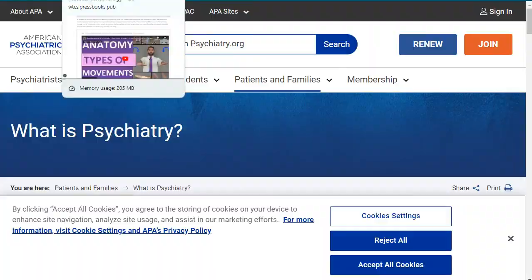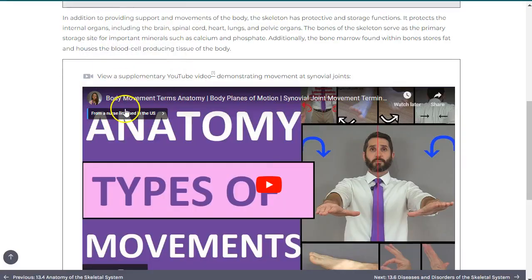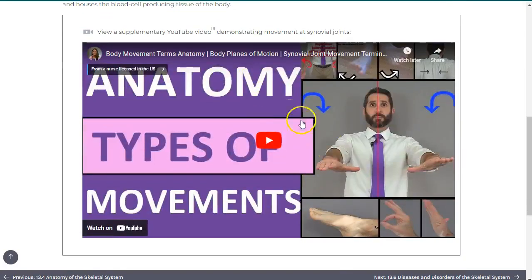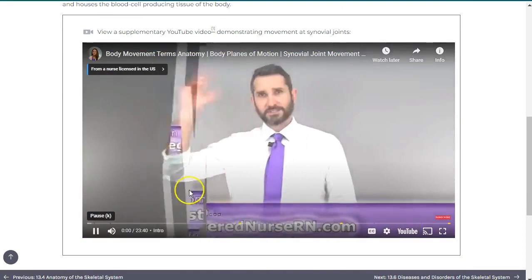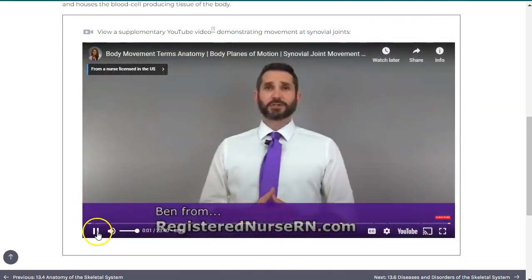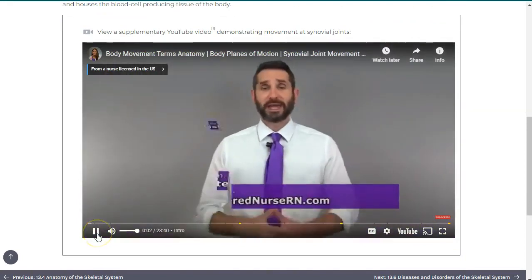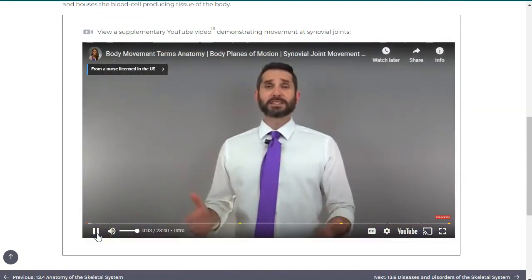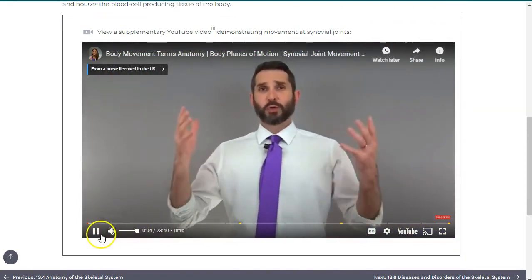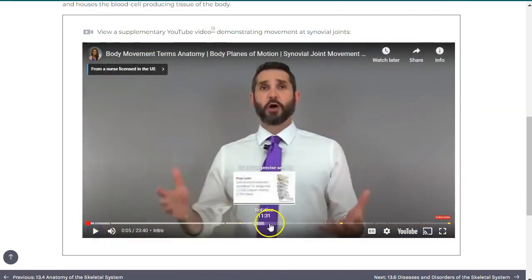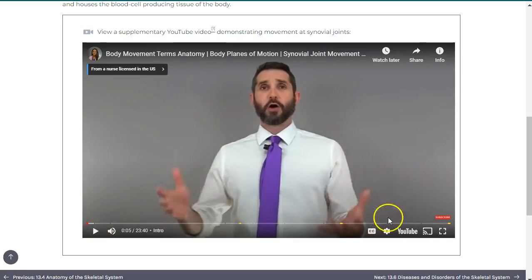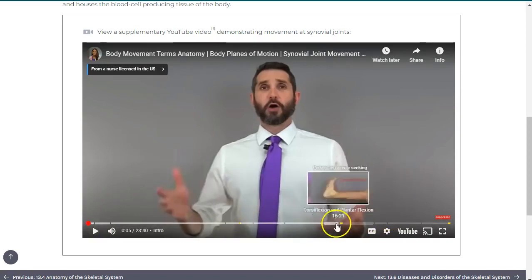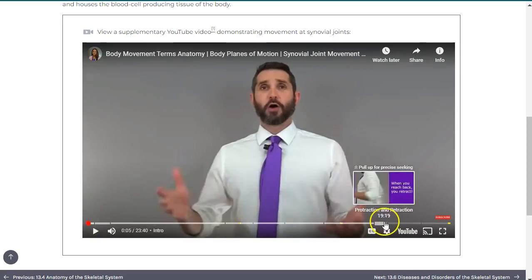Embedded video content will play within the book. Simply select the play icon, and once the video is started, you can control the volume, speed, captioning, and sizing by using the tools at the bottom of the player screen.